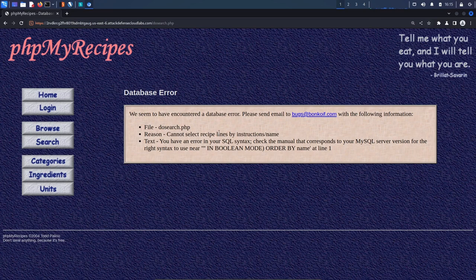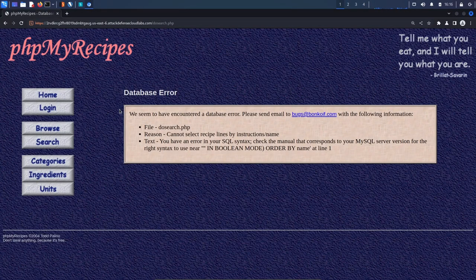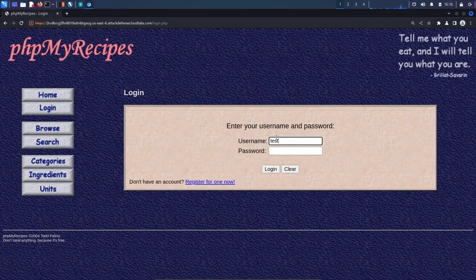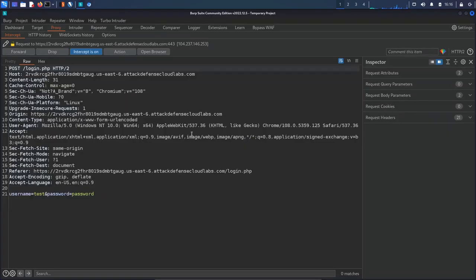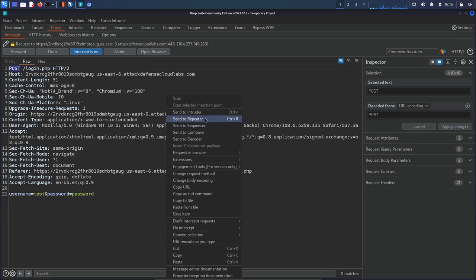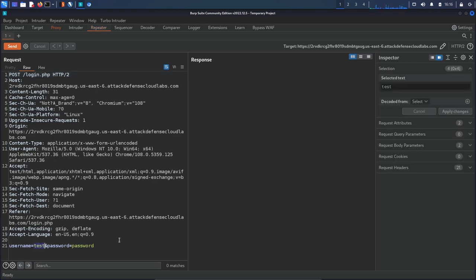We also have the login form. I'll turn on intercept, enter test credentials, and hit login. We can see the parameters are passed in the body as a POST request with nothing in the URL. We can send this to the Repeater and play around with it to see if any of these fields are vulnerable to SQL injection. Changing the username to a single quote and sending it, the response says 'the username you entered cannot be found' — no clear error message, so this particular form may not be injectable in the same way.